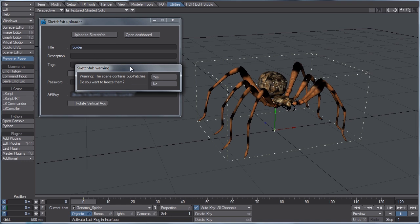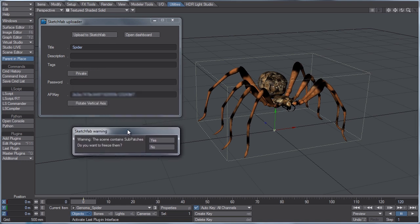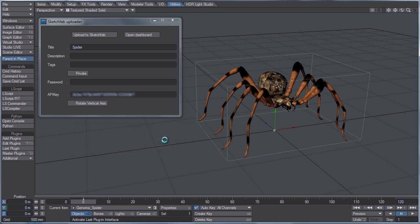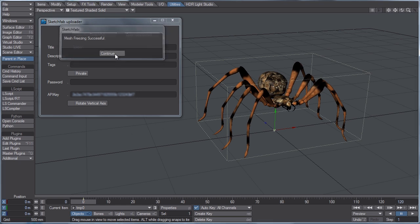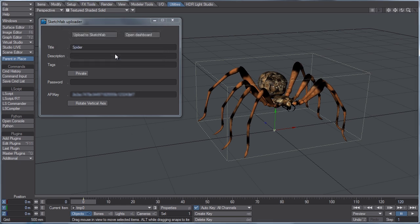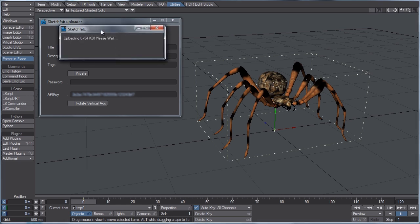Now you're going to get a warning if your object contains sub patches. So Sketchfab needs hard surface models to be uploaded, not sub patch models. So you'll see mesh freezing successful, hit continue, and then it will start uploading to the website.